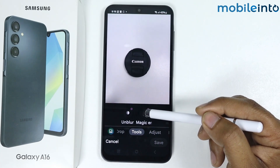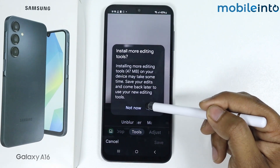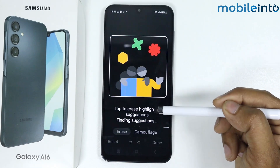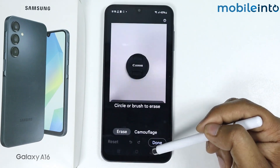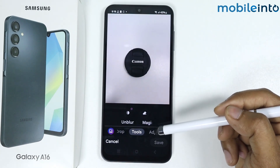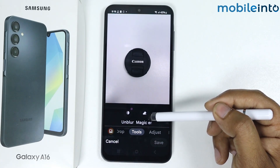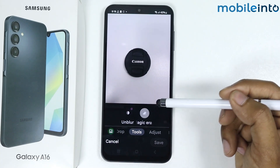Simply tap on Magic Eraser and tap on Install. Magic Eraser is now installed — tap again on Magic Eraser.